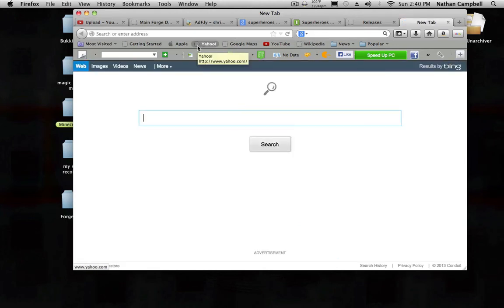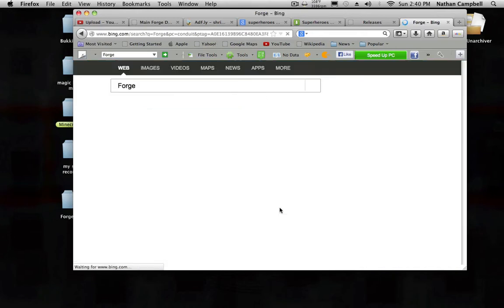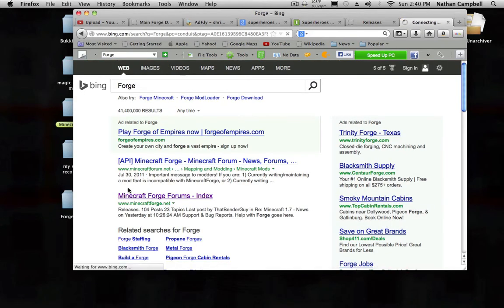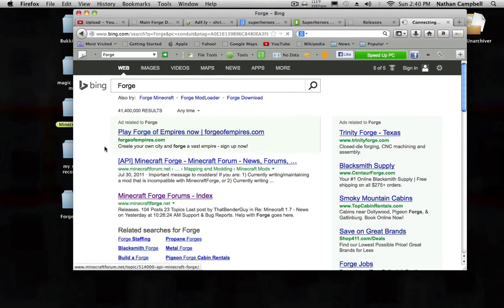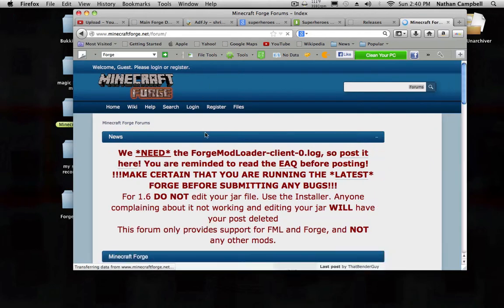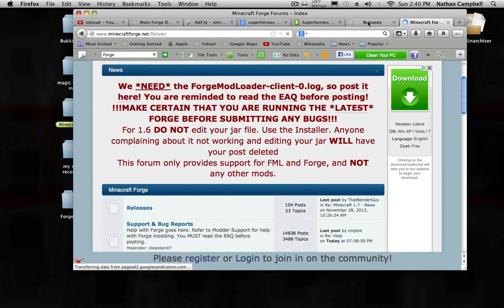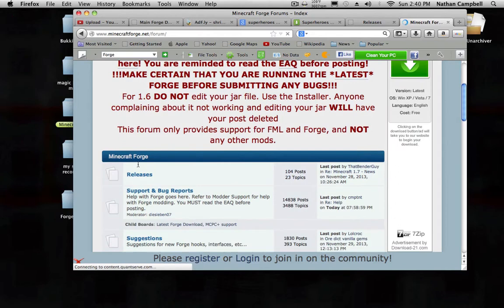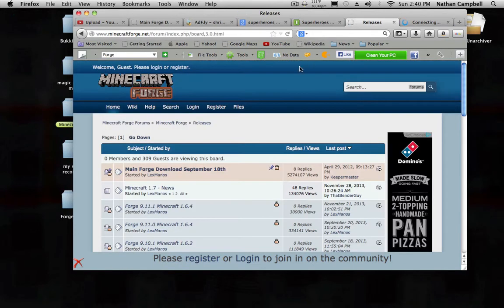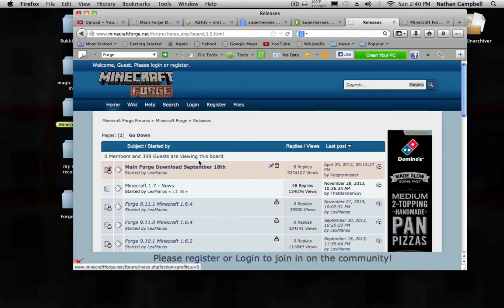I'm gonna click www.minecraftforge.net. You're gonna scroll down and then hit Releases, it's going to take you to the releases page. You're gonna click Main Forge Download started by Lex Manos.